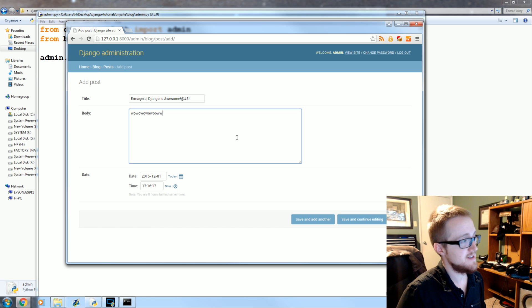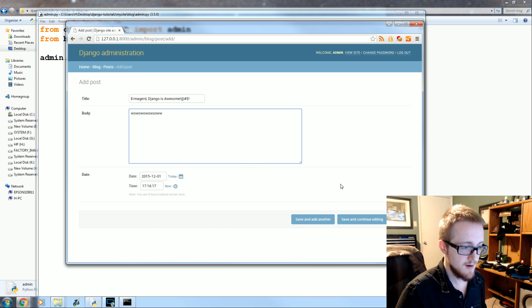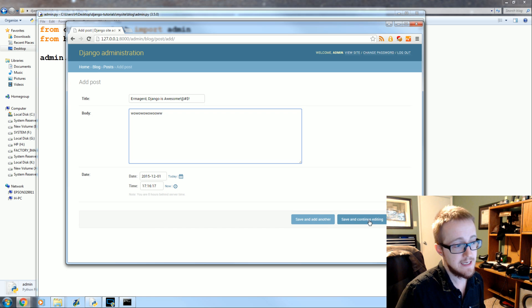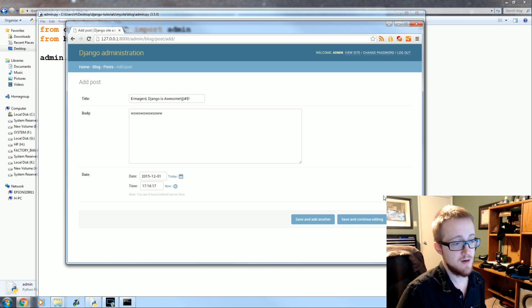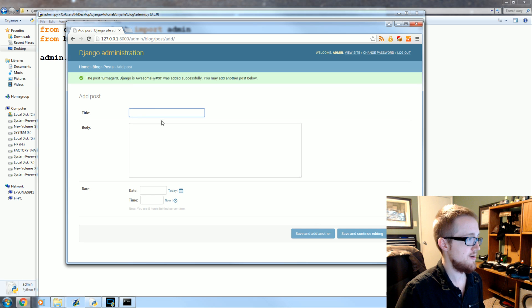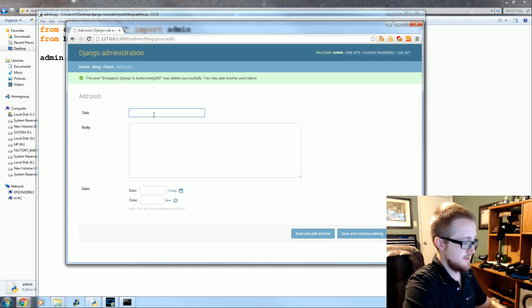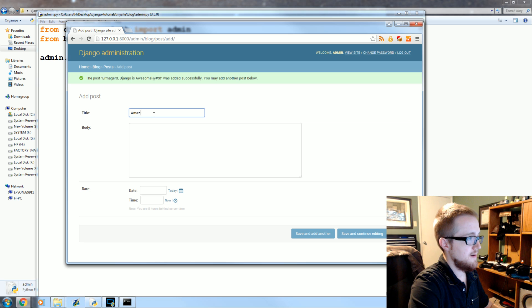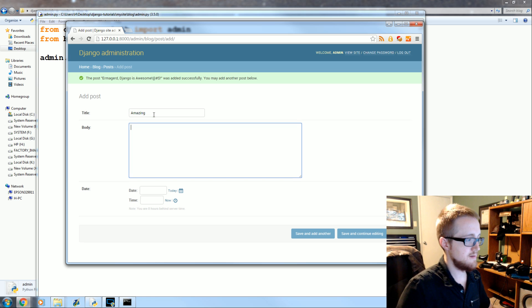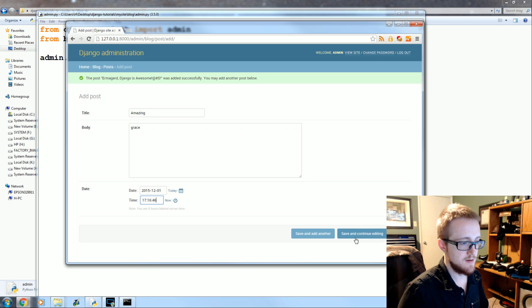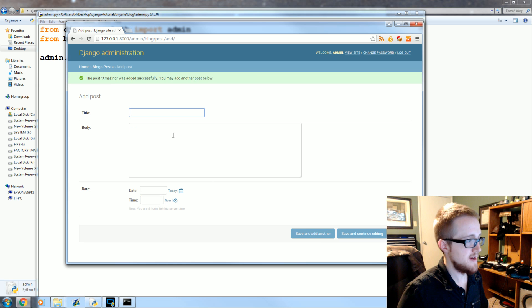Probably by the time anybody's seen this it'll be even later anyway. Save. You can either save and continue editing, you can save and add another, or you could just save. We'll save and add another. And then we'll say, Amazing Grace. Today and now. Save and add another.